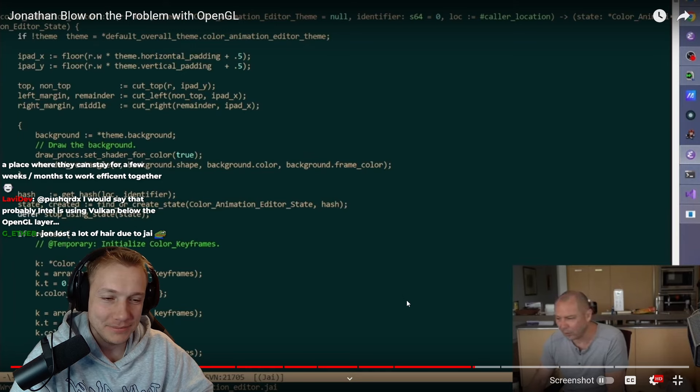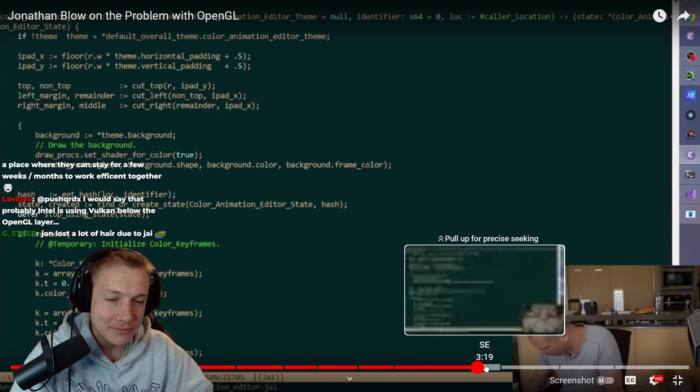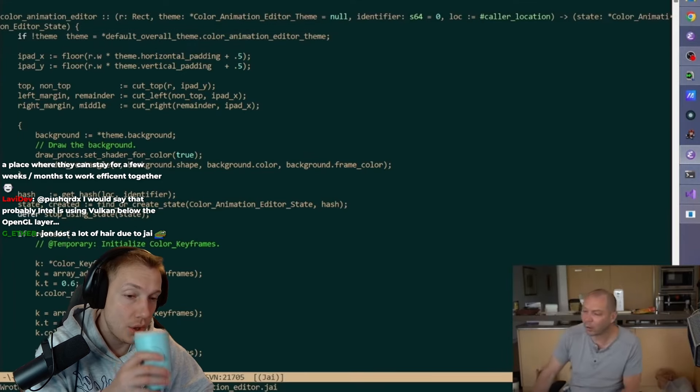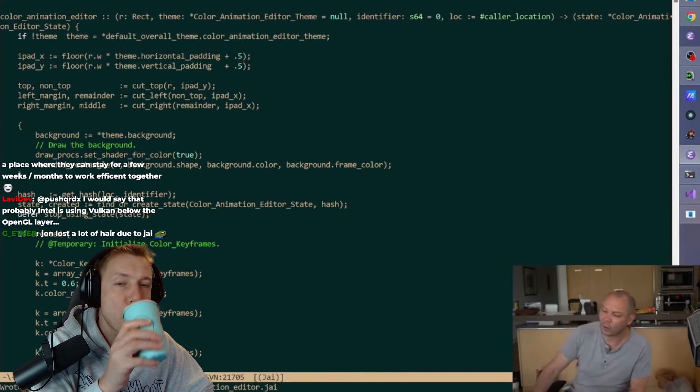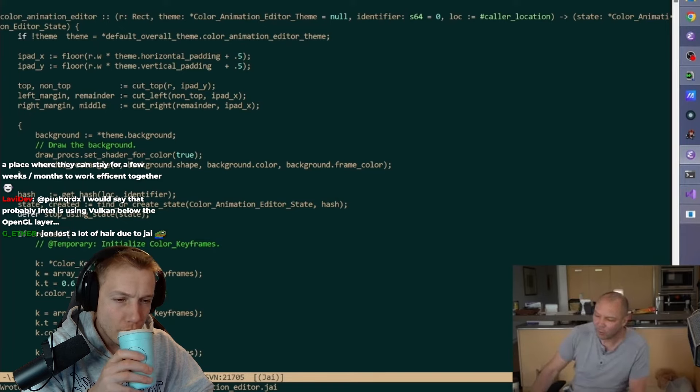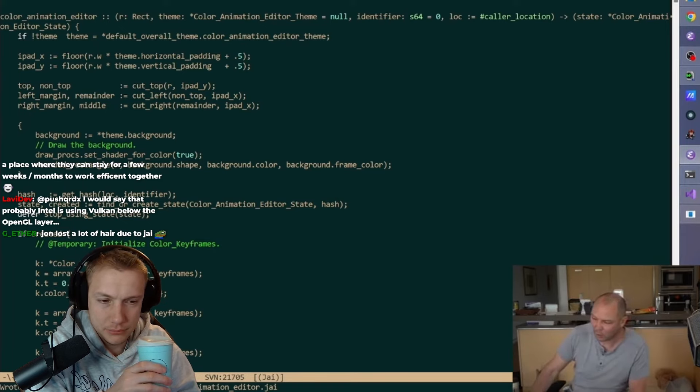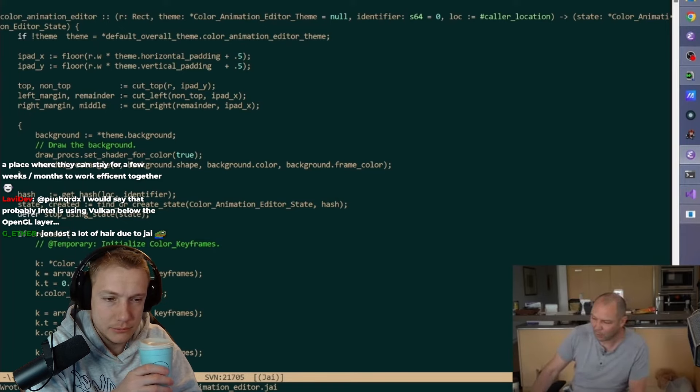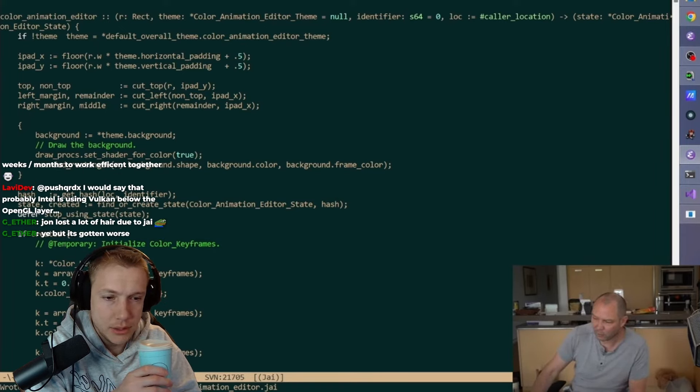Maybe it's better. People say nice things about Raylib, you could use that. Raylib seems to be good, yeah.